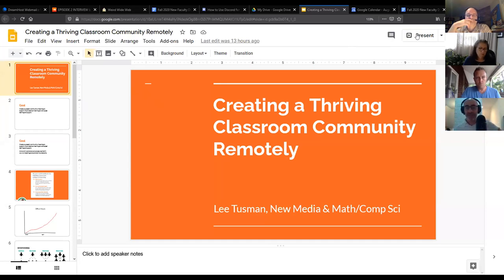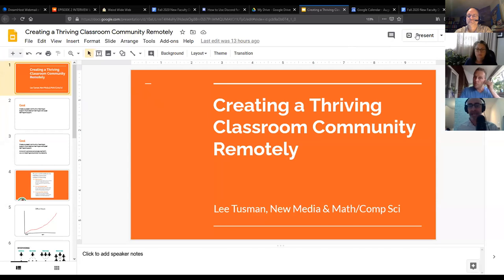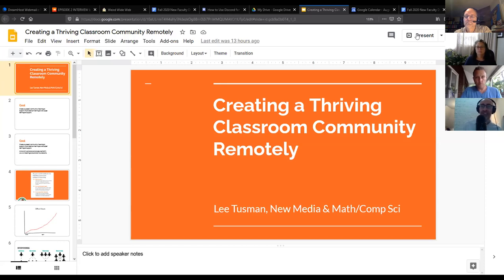I'm calling this 'Creating a Thriving Classroom Community Remotely.' I do some things in my classes to really create a culture of learning. I'll talk a little about what I did before coronavirus and how I've adapted it during coronavirus — both the ideas and the technology I'm using. My goal is to create a successful community of learning that supports virtual classroom learning as well as peer learning and support. My secondary goal is to build in tools and procedures that fit your own teaching style and aren't burdensome — you can pick and choose what works for you.